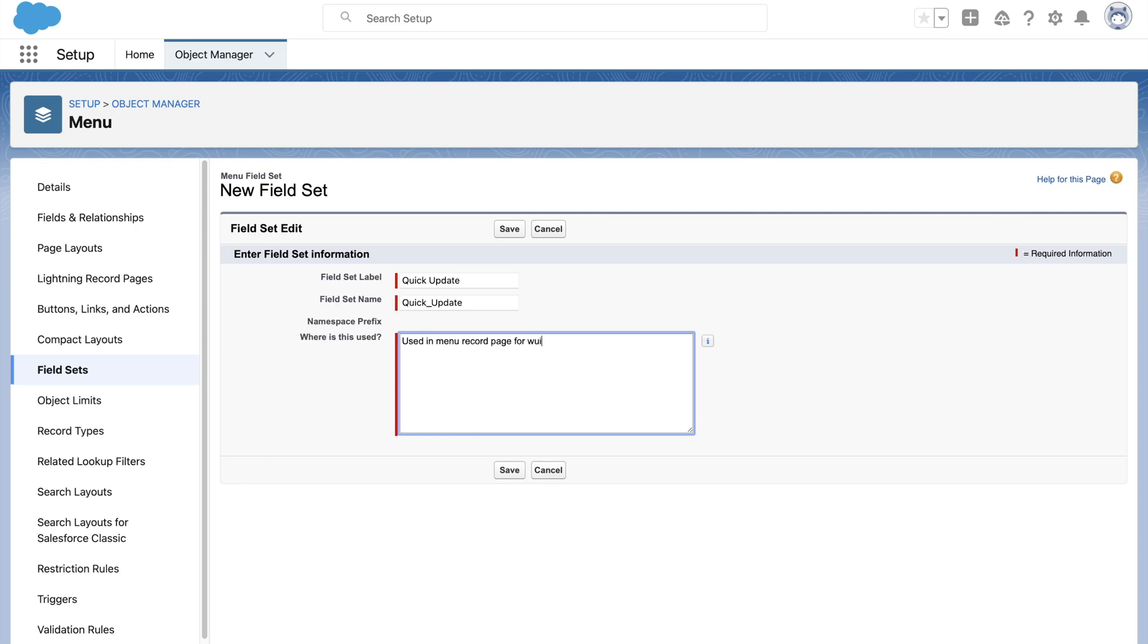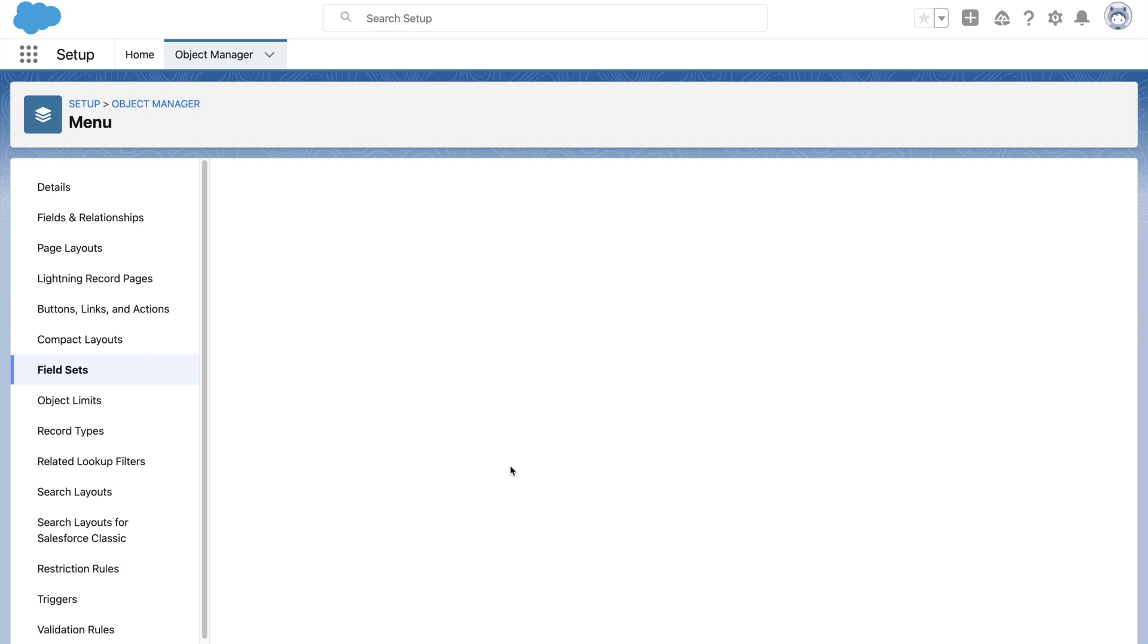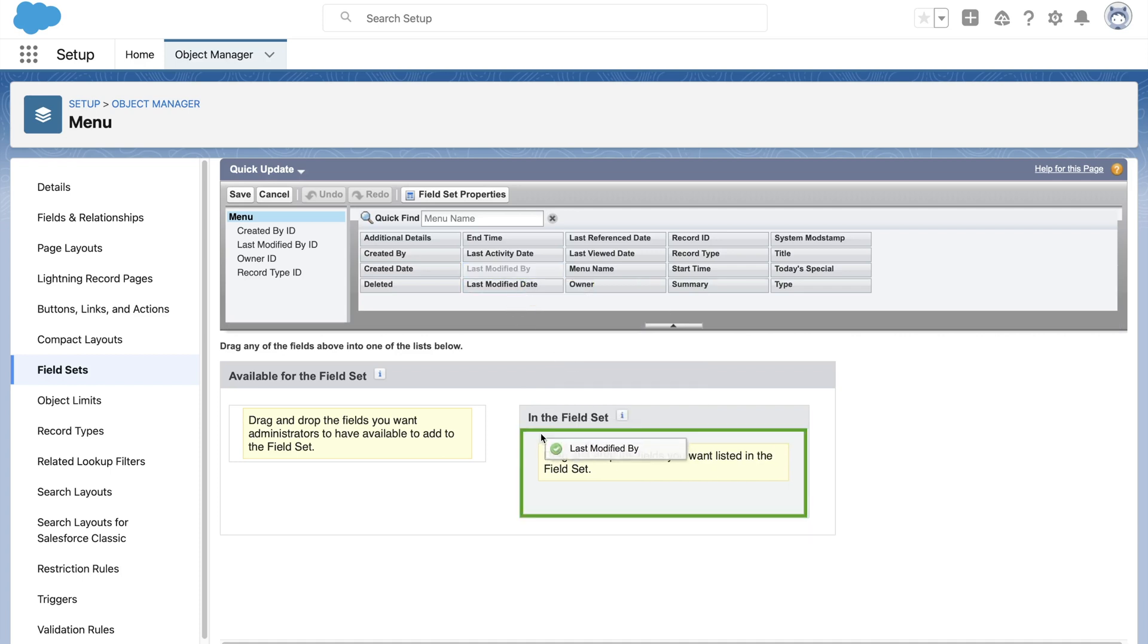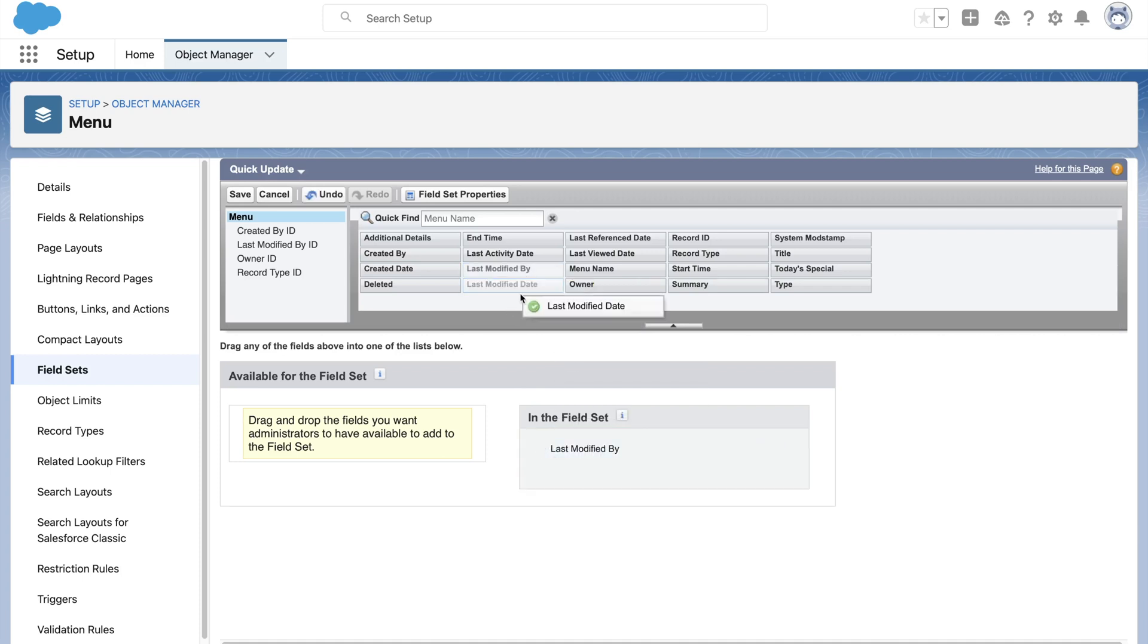As an example, let's say Astro wants a new field on menu object called today special and wants a quick way to update it. We can create a field set to show a limited set of fields for a quick update. Let's name it quick update. We will add these three fields inside the right side section called in the field set.